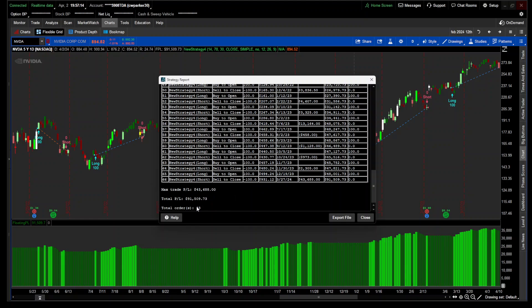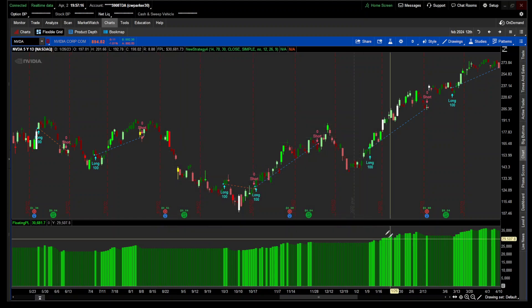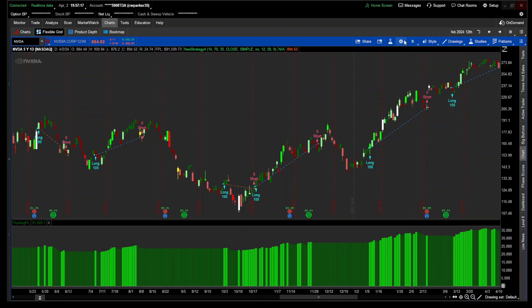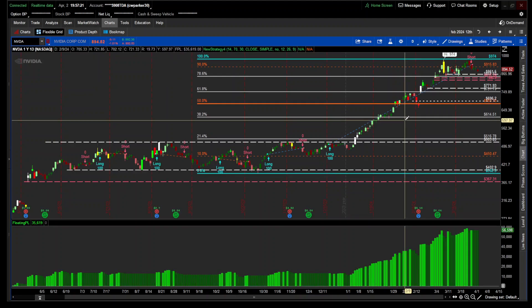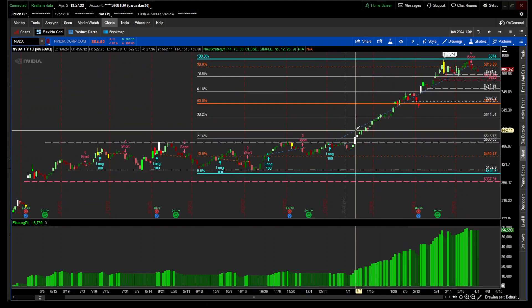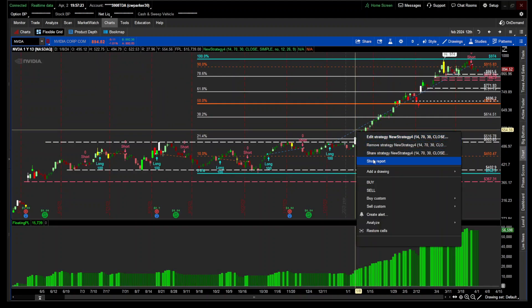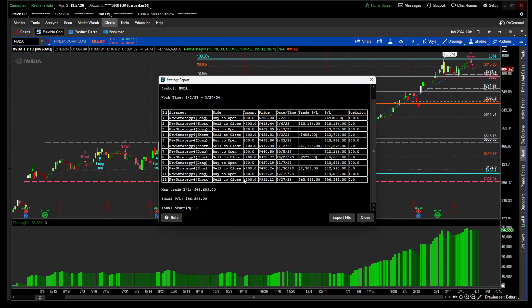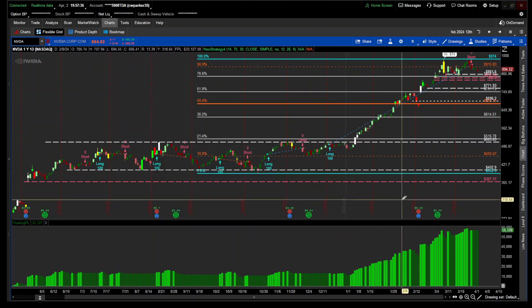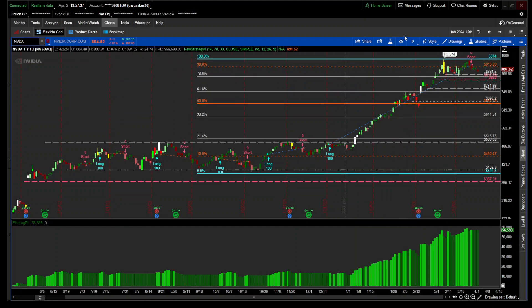Even if we cut it down to one year and show the report, you would have made, the max trade was still $43,000 and the total profit loss is $56,000. So that's still an awesome trade right there.